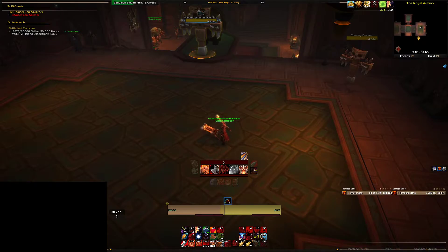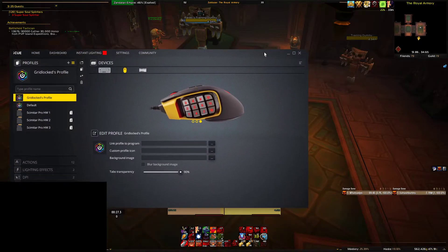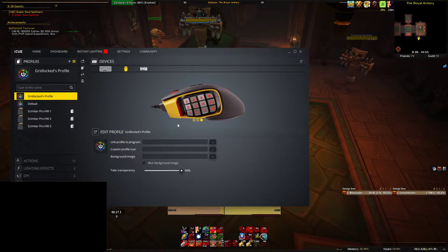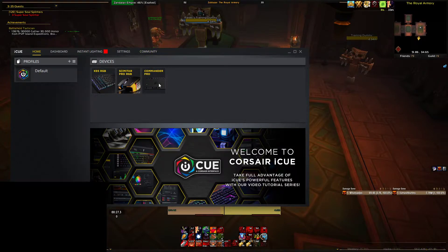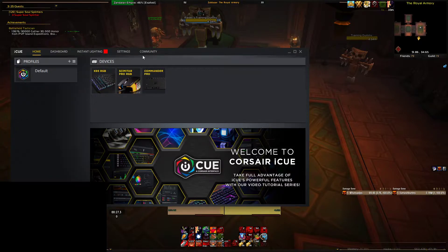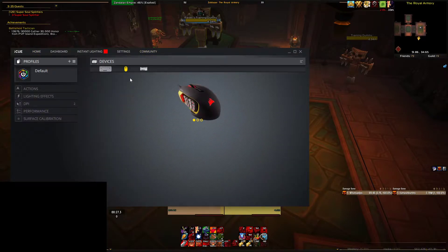The program we're going to be using today is called Corsair iCUE. When you first get it, you're going to have the home screen that looks like this, and the devices you have installed are right here. I'm not going to go over the K95 or the Commander Pro today — we're going to go over the Corsair Scimitar for World of Warcraft.